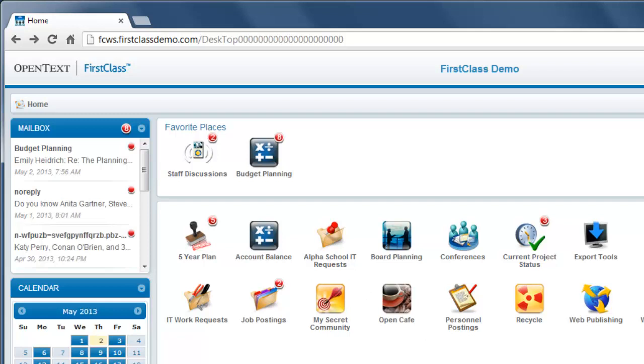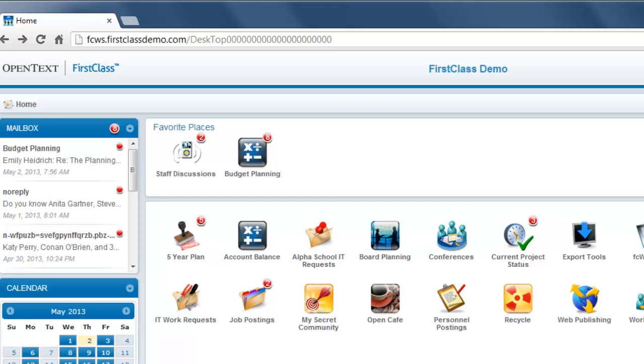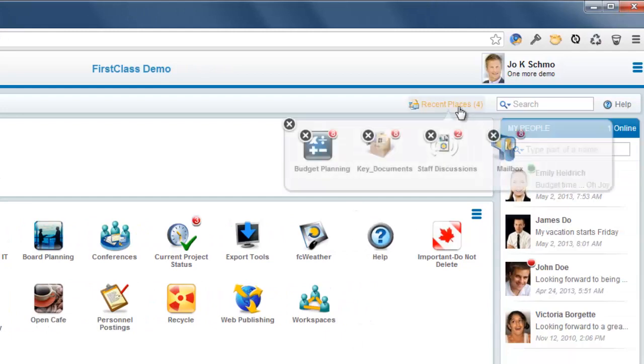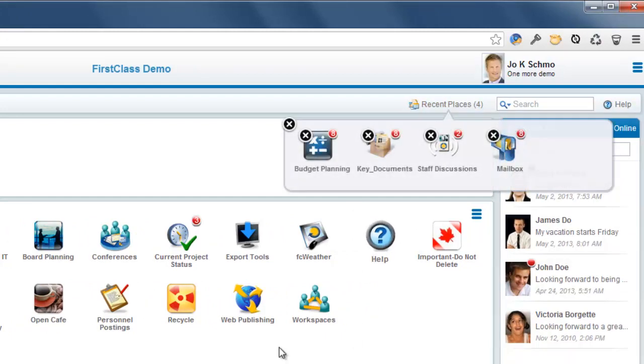The containers you have most recently visited are remembered for you. To see these containers in a pop-up window, click Recent Places on the navigation bar.